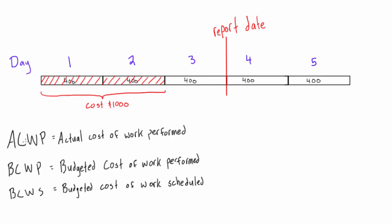So we have ACWP, this is the actual cost of work performed, BCWP, which is the budgeted cost of work performed, and BCWS, which is the budgeted cost of work scheduled. These three terms are super important, just memorize them and drill them into your head because we will be using these a lot in the upcoming videos.